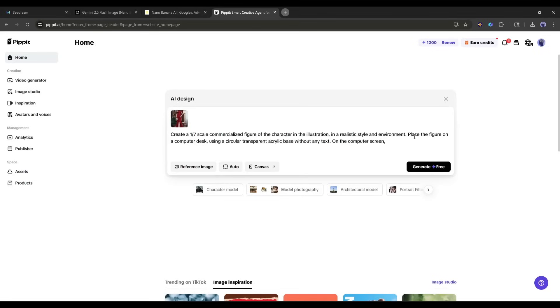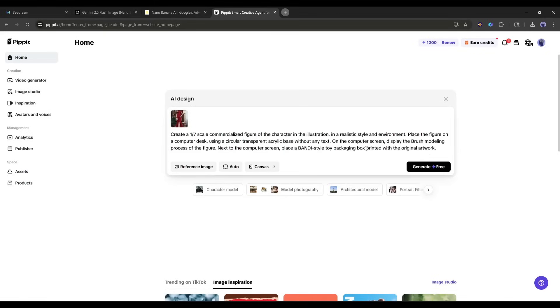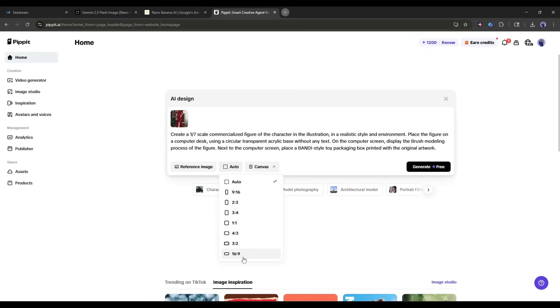On the computer screen, display the brush modeling process of the figure. Next to the computer screen, place a Bandai-style toy packaging box printed with the original artwork. Now, you can set the aspect ratio from here. If you select Auto, the AI will analyze the prompt and reference image, and then generate the image. Once done, hit the generate button.